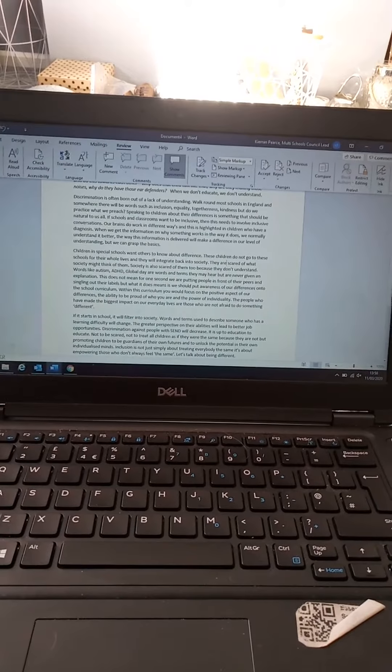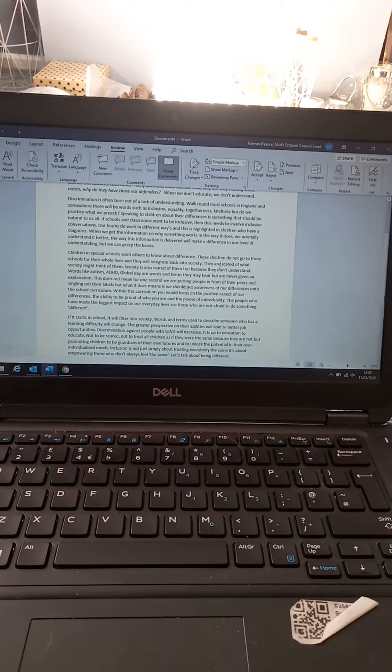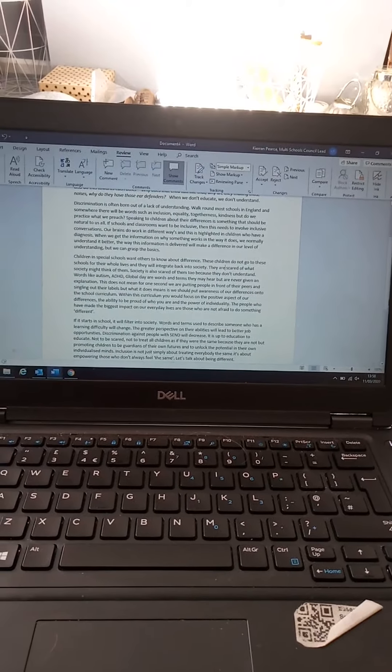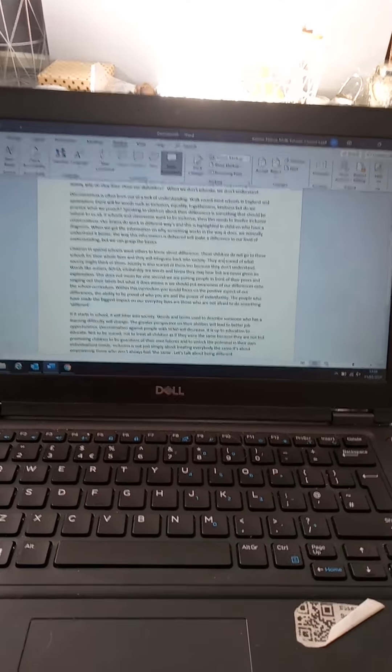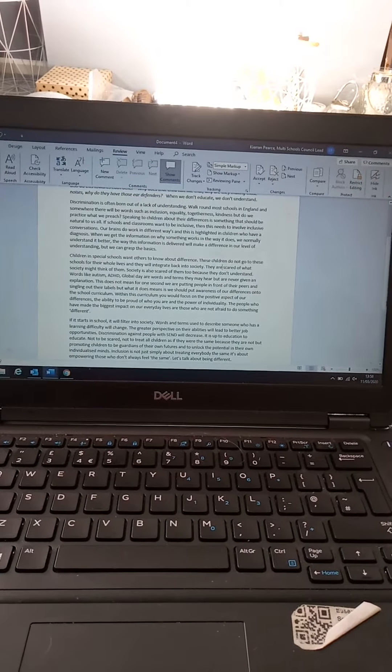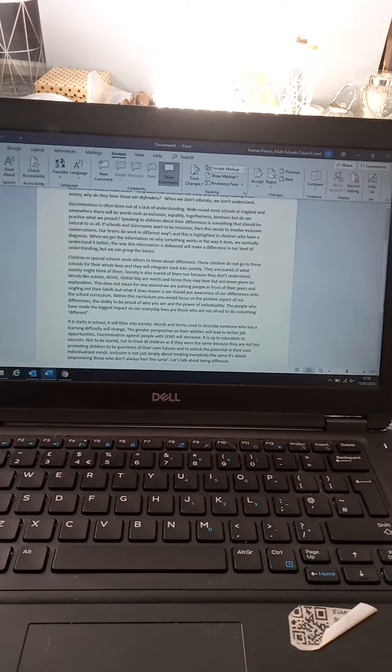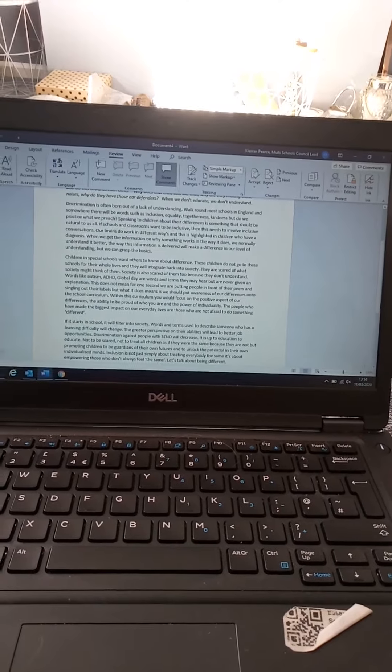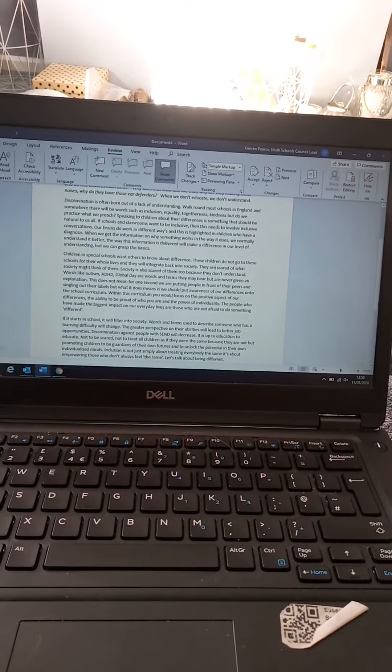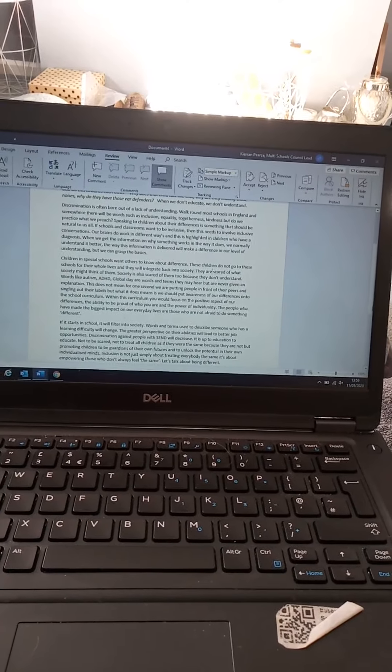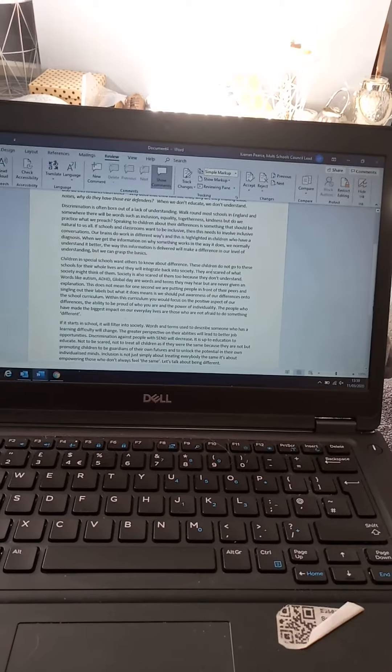Walk around most schools in England and somewhere there will be words such as inclusion, equality, togetherness, kindness. But do we actually practice what we preach? Speaking to children about their differences is something that should be natural to us all. If schools and classrooms want to be inclusive, then this needs to involve inclusive conversations.